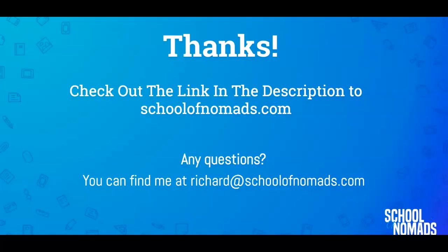So thanks for watching. If you found that video useful, please leave us a like below. If you have any questions, you can find me at rich.schoolofnomads.com. And if you want to find a way to make money by making small tutorial videos like this one, please check out the link in the description.